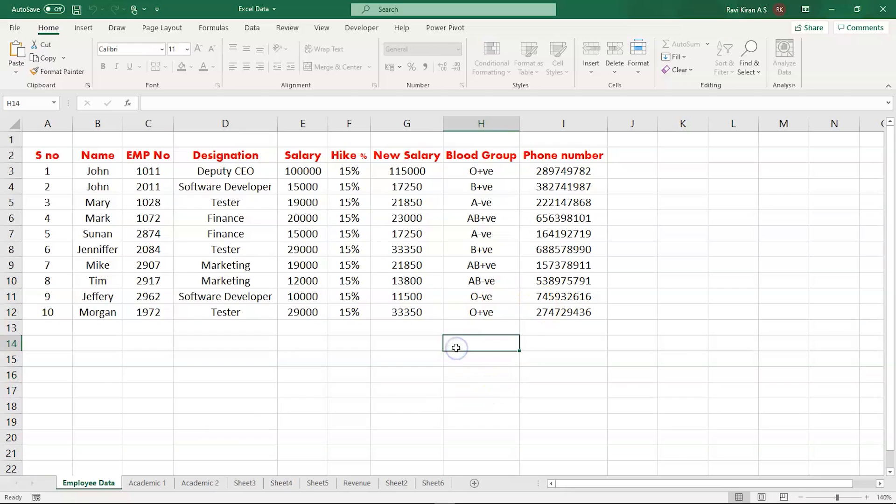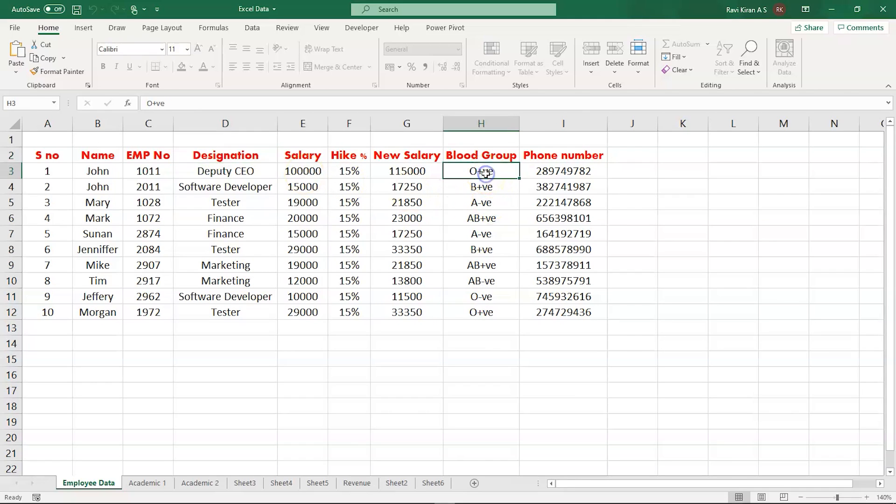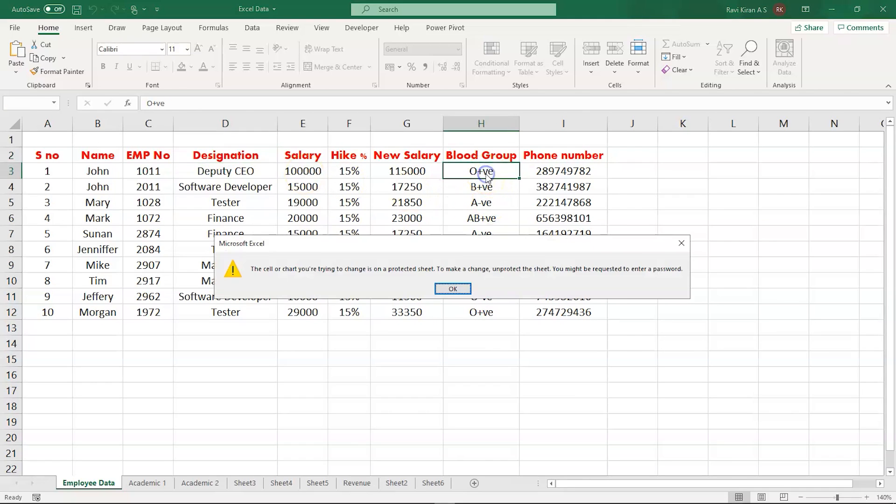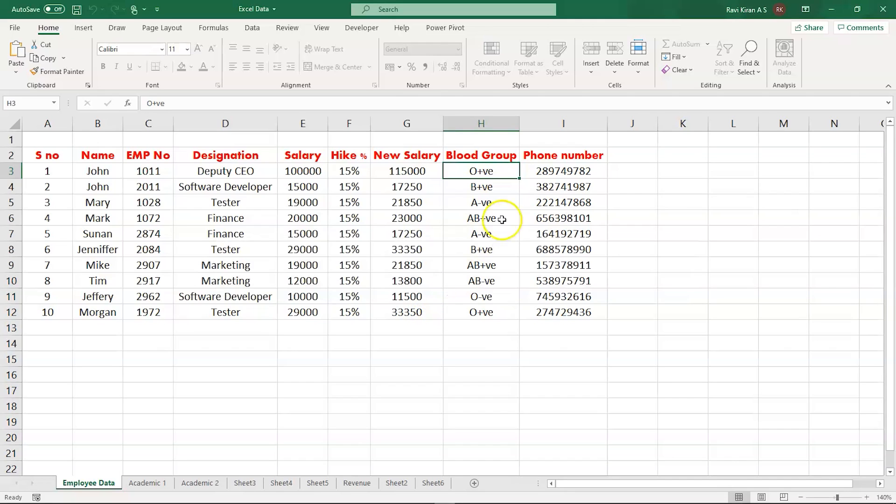We have successfully locked and protected all the cells in Excel. Let us verify that the cells you wanted to protect are really protected and locked. We have unlocked phone number and designation and everything else is locked. Let me try and edit the blood group. When I double-click or try to edit this particular sheet, I'll be receiving a warning from Excel. It says, the cell or chart you're trying to change is on a protected sheet. To make a change, unprotect the sheet. You might be requested to enter a password. This particular cell is locked and you cannot edit it.